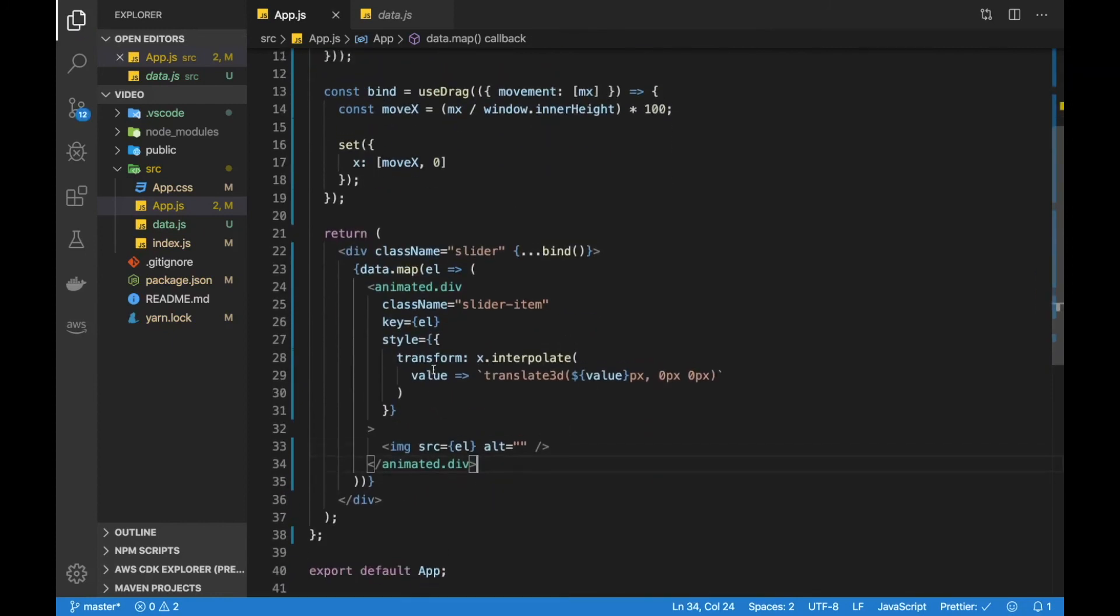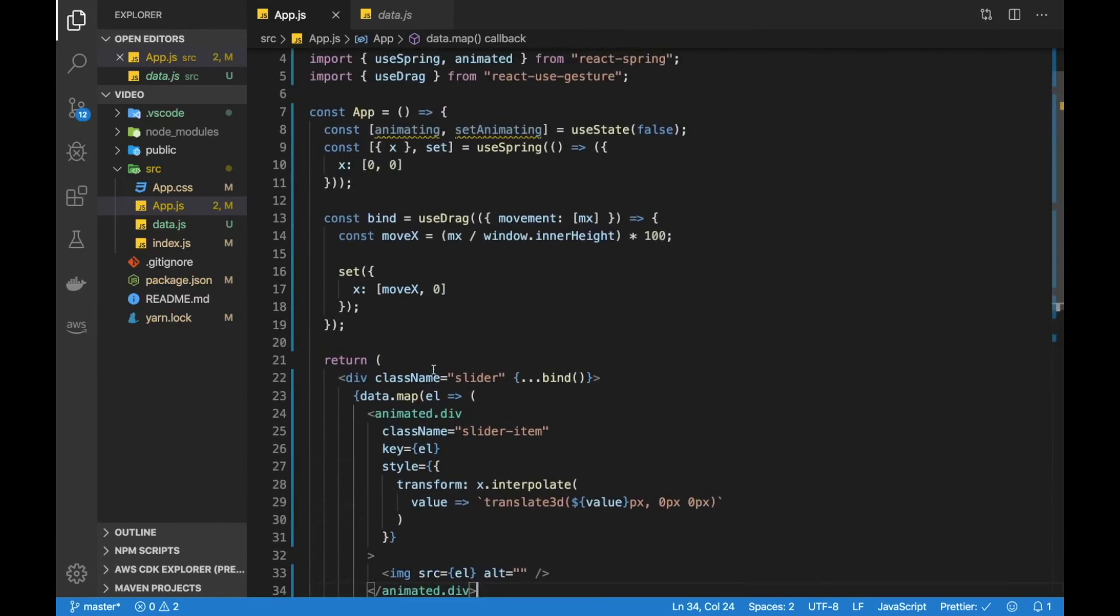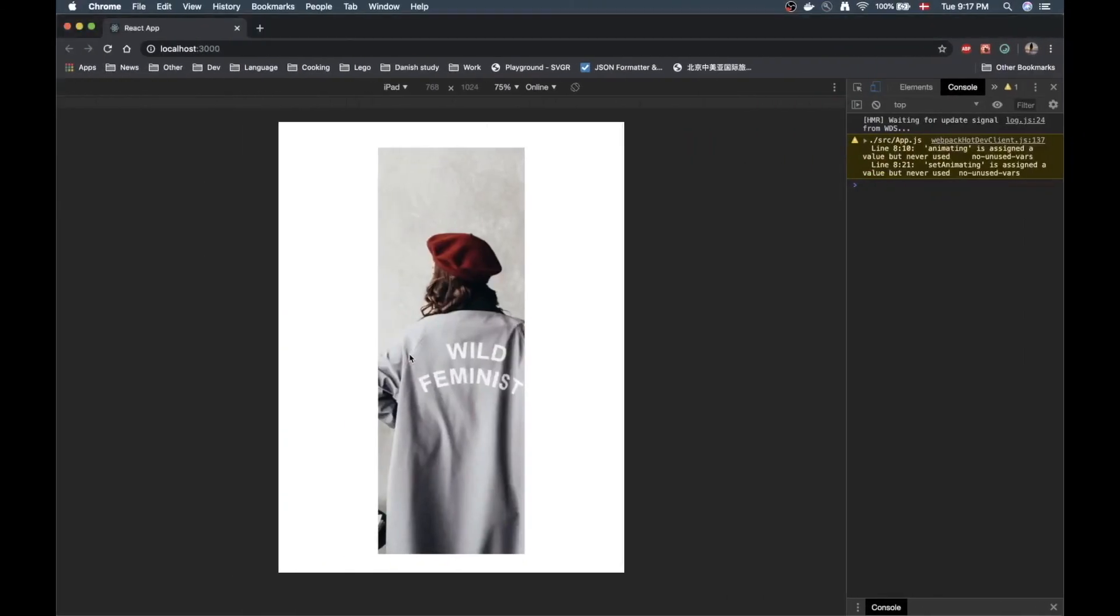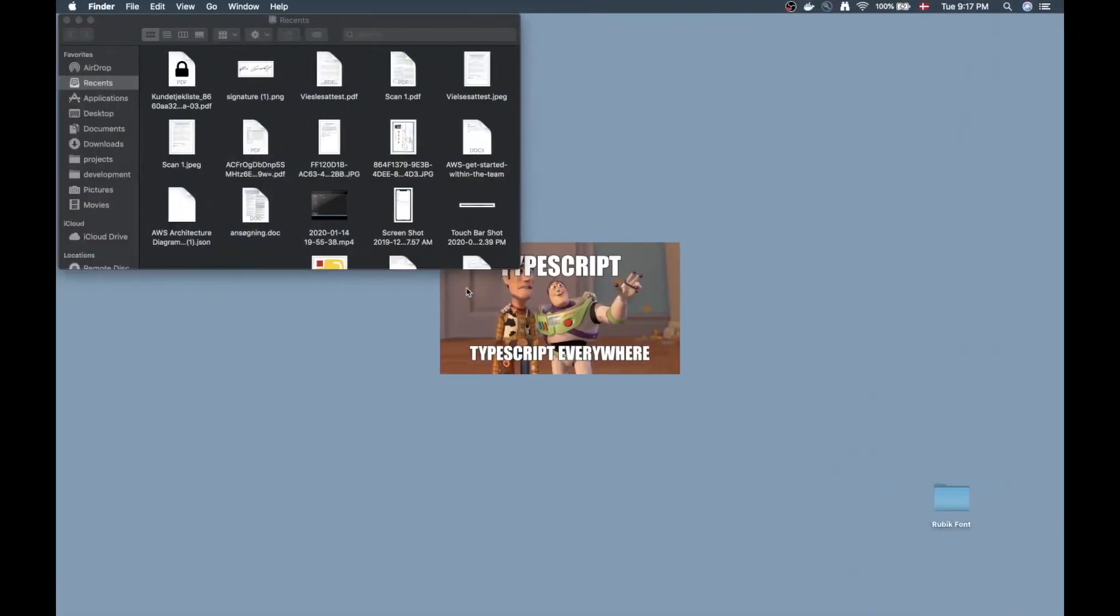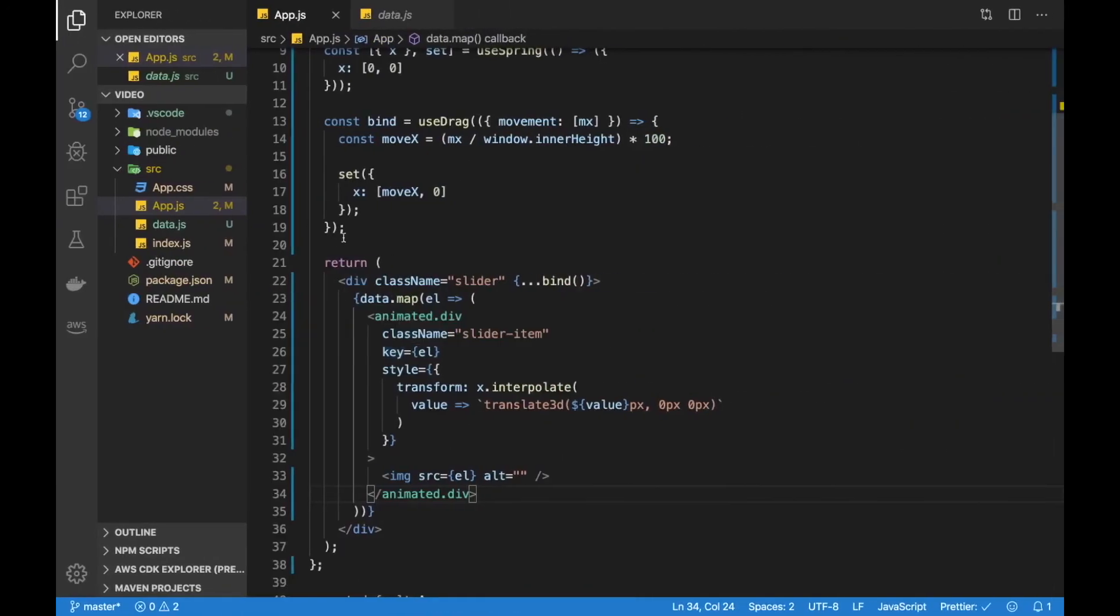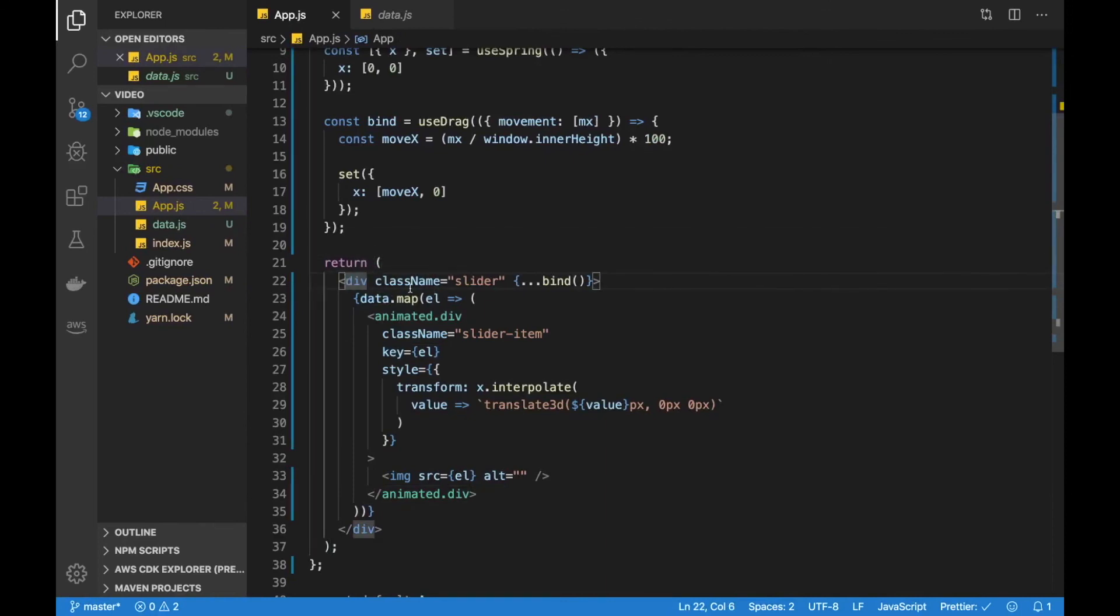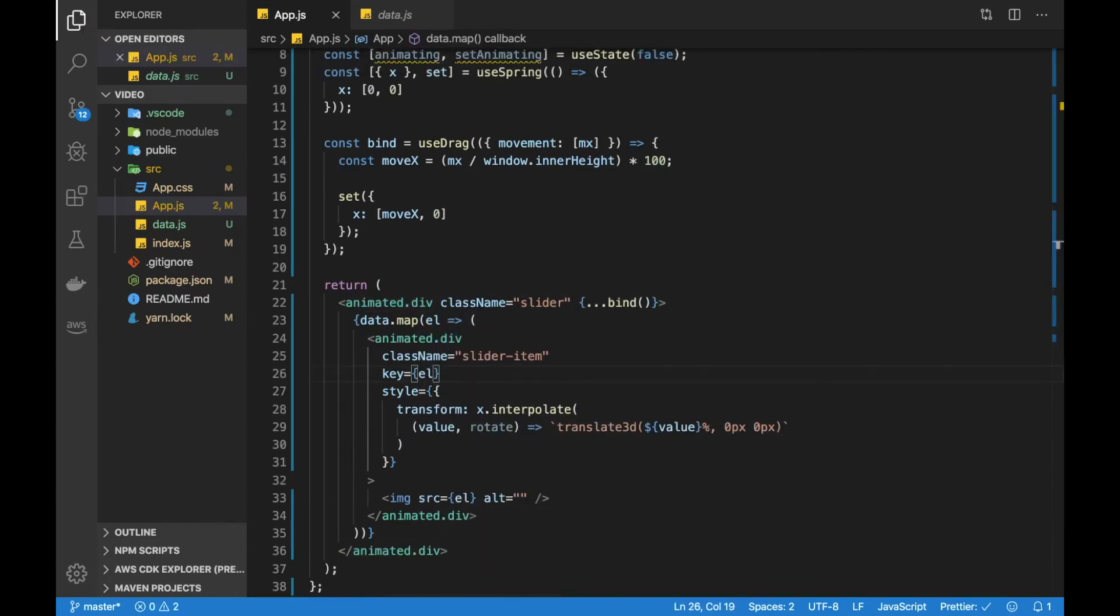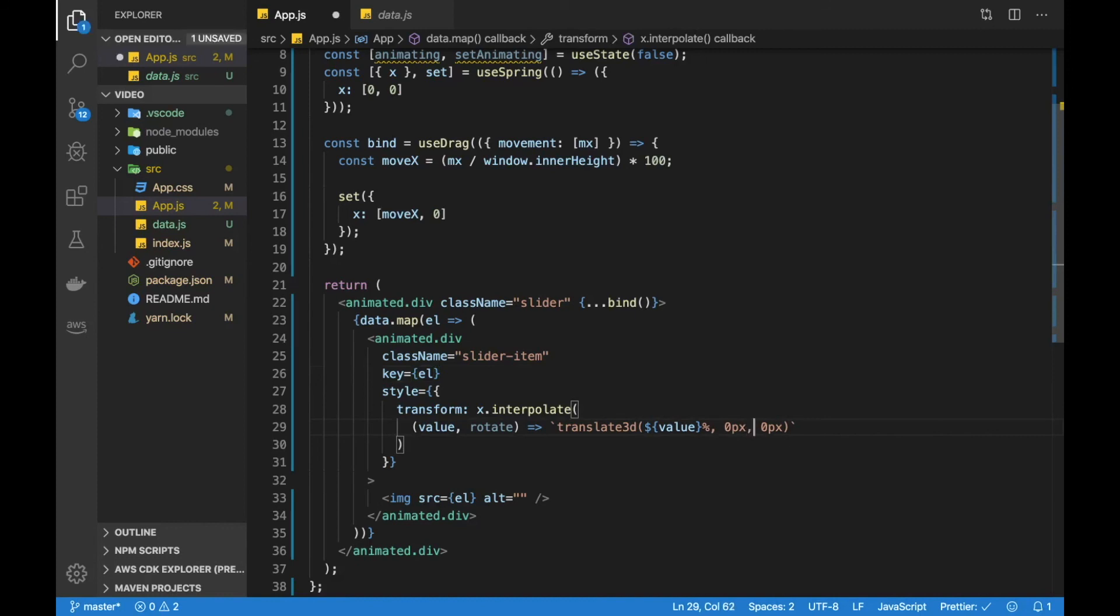Let's see if this very quick example is working. Now if I hold down the mouse here, not much seems to be going on right now. But maybe that is because we forgot to add the animated to our slider. Let's try to do that.